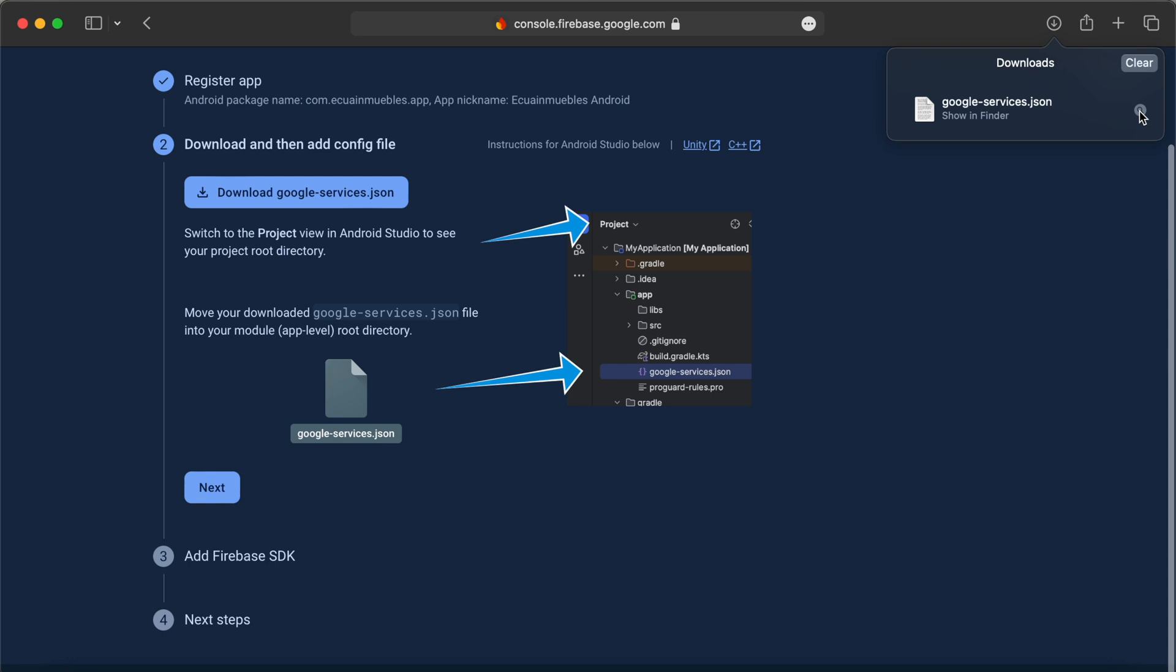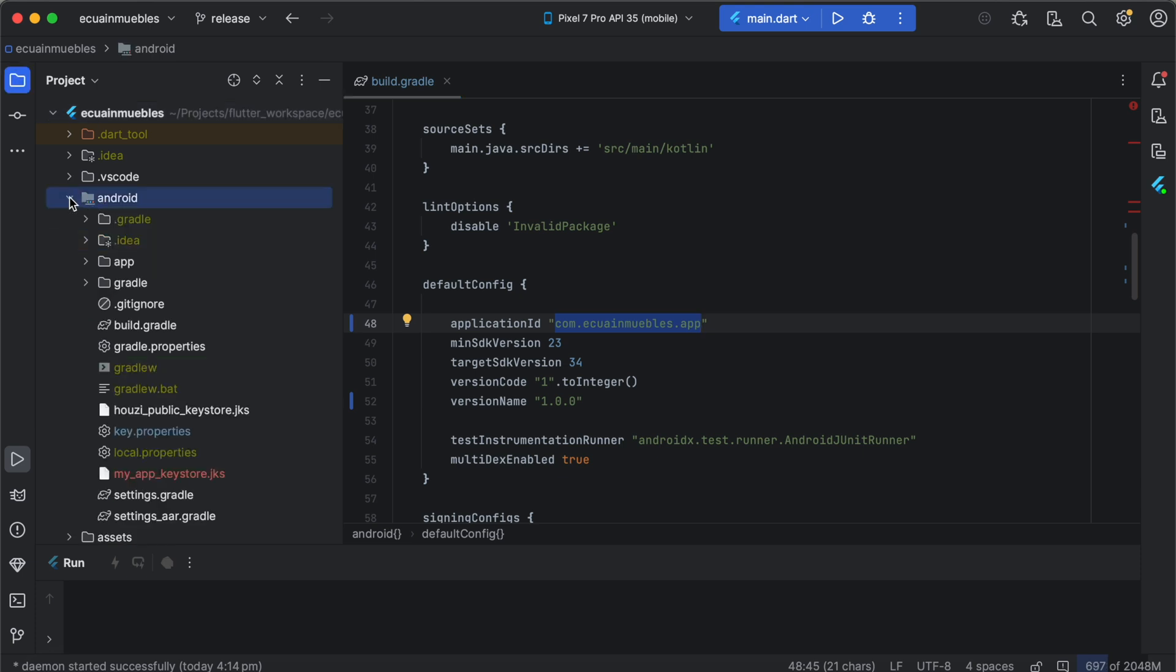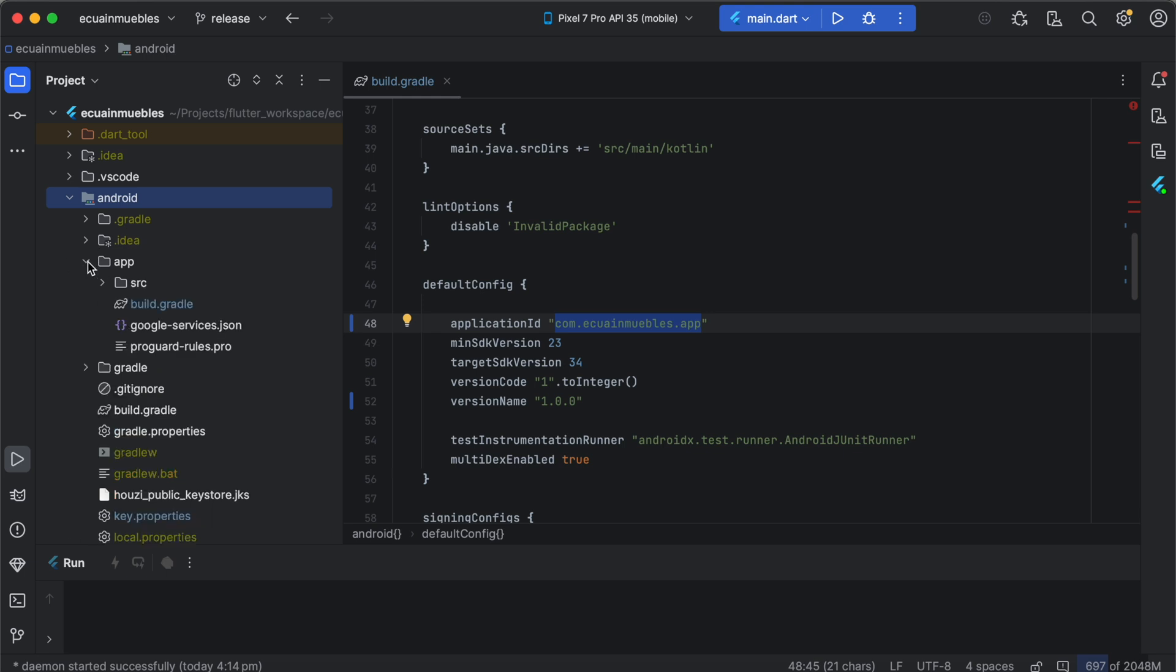Let's copy it from this location and paste into our application resources. After copying, expand the android folder here. Expand the app folder here and find the google-services.json file here. We need to simply replace this google-services.json file with the newly downloaded file from Firebase.